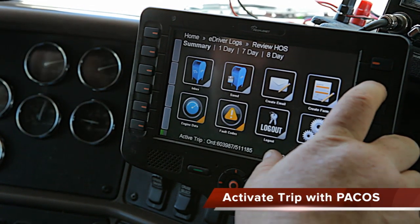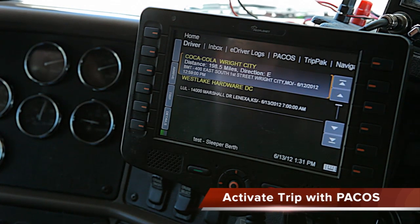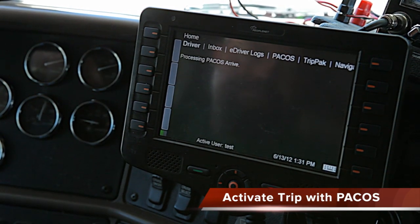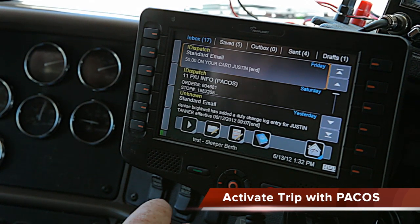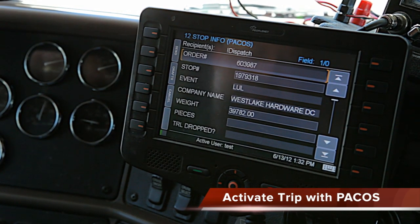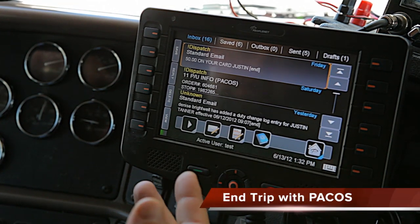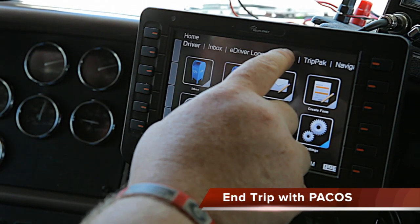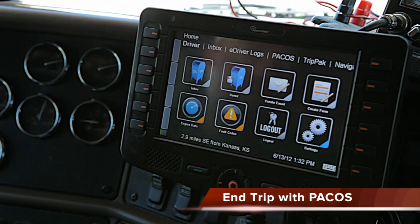Alright, if you want to activate your trip, go back to the main home screen and go to PACOS. It'll ask you if you have arrived at your location — press arrived and process it. It'll process everything and go to the order. Hit reply and send, and now you are started on your order or your trip. Same thing follows if you have arrived and want to finish the trip — go back to the home screen, PACOS, and instead of arrive, you'll press depart. Easy enough.